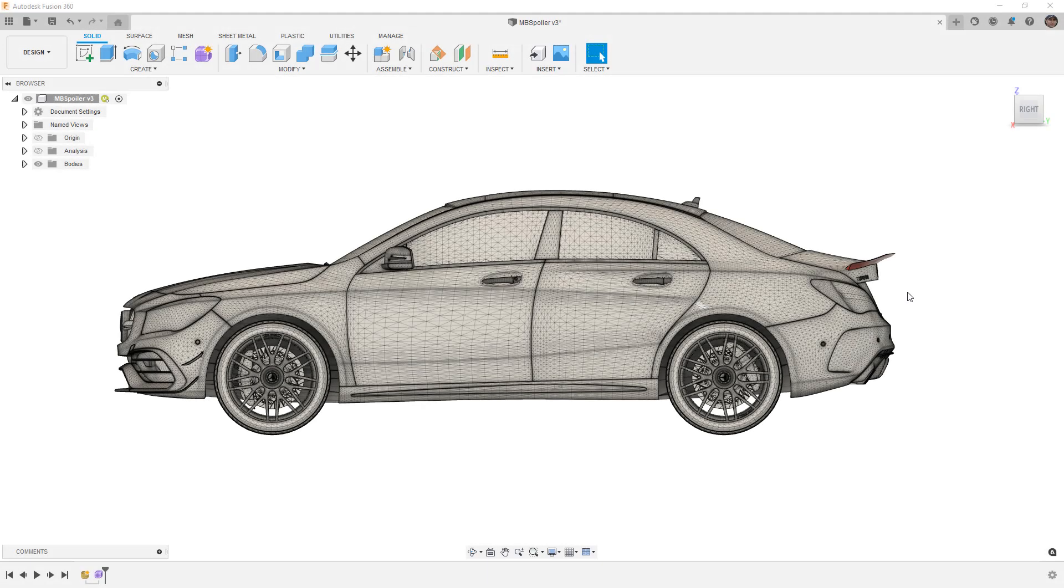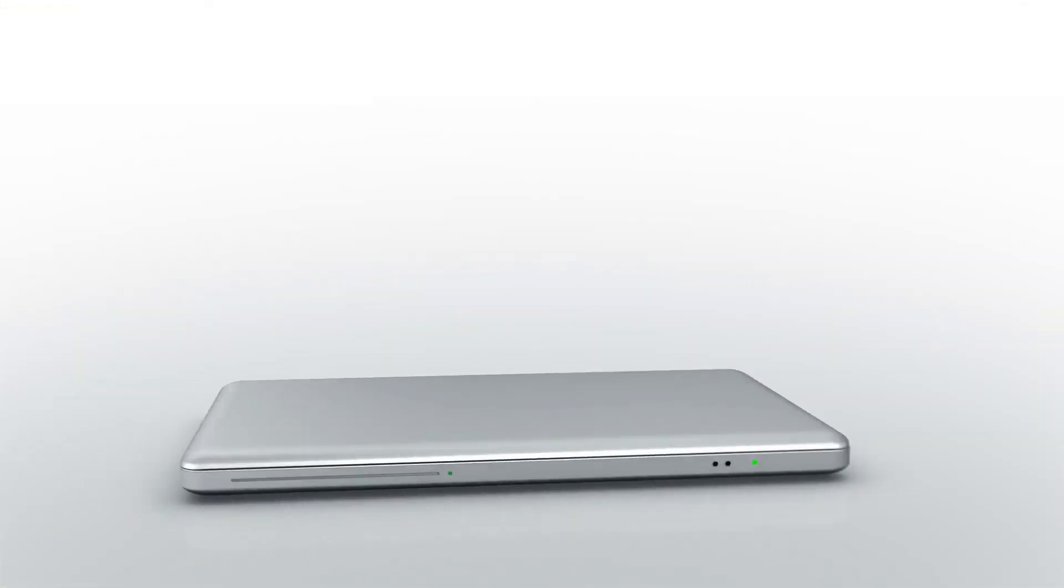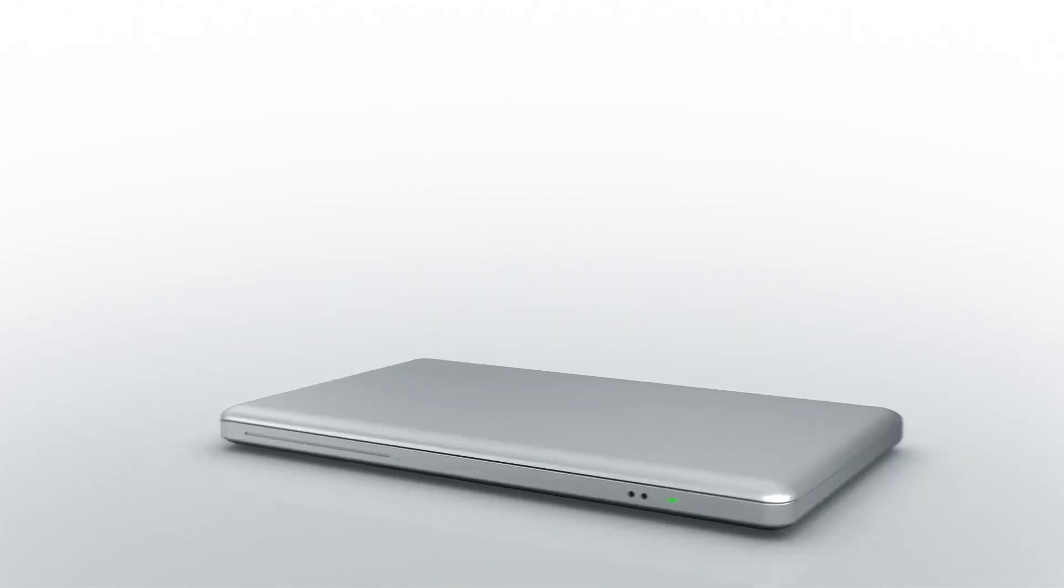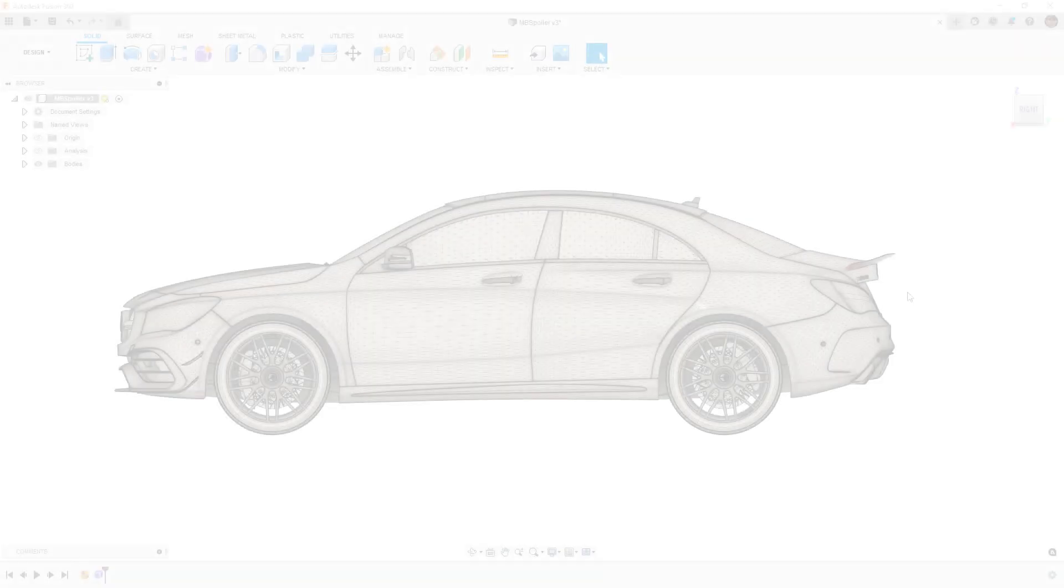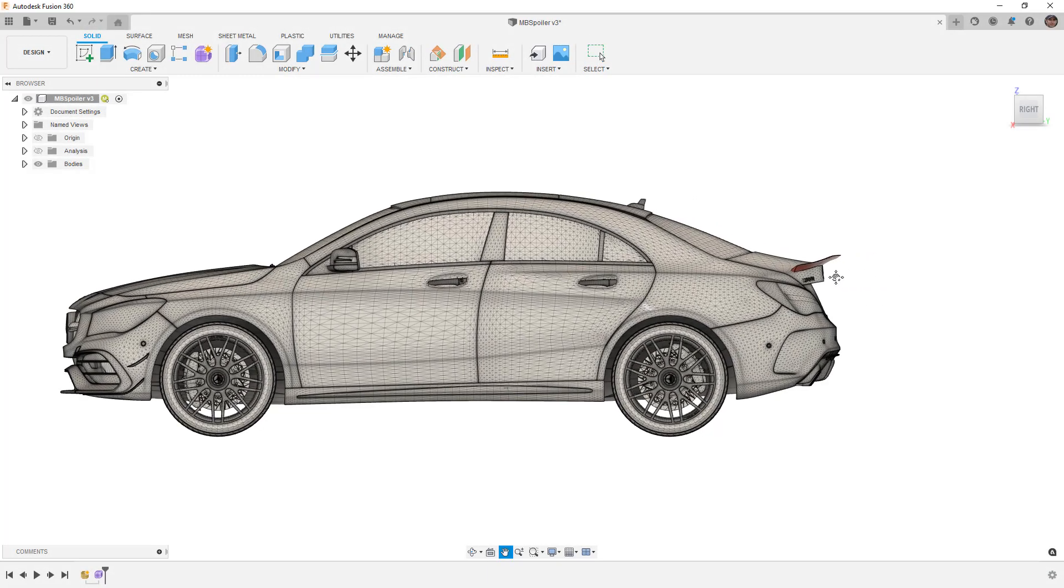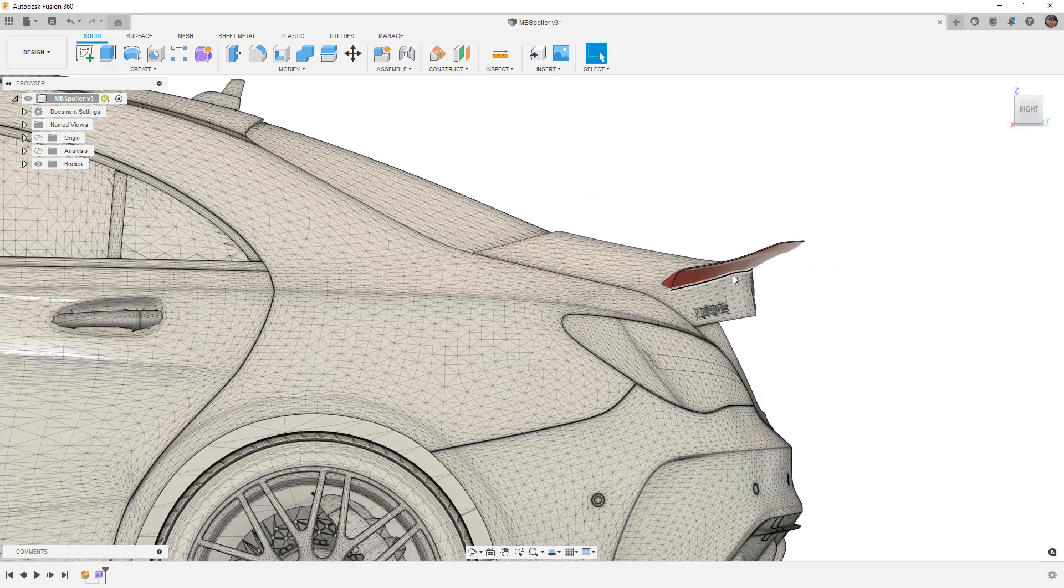In this video we're going to use the Mesh Combine tool. Hey everyone, this is Matt with Learn Everything About Design. In this video we're going to take a look at this AMG spoiler that we did in a previous Forms Mastery video and we're going to talk about Mesh Combine.